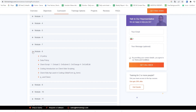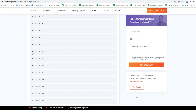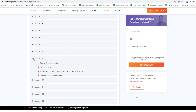We also cover Introduction to Development Scripting and Client Side Introduction. In the eighth module we would cover UI Policy, Data Policy, and Client Script. In Client Script we also cover Onload, OnSubmit, OnChange, and OnCellEdit, along with Coding Introduction on Client Side Scripting and Client Side API used in coding.